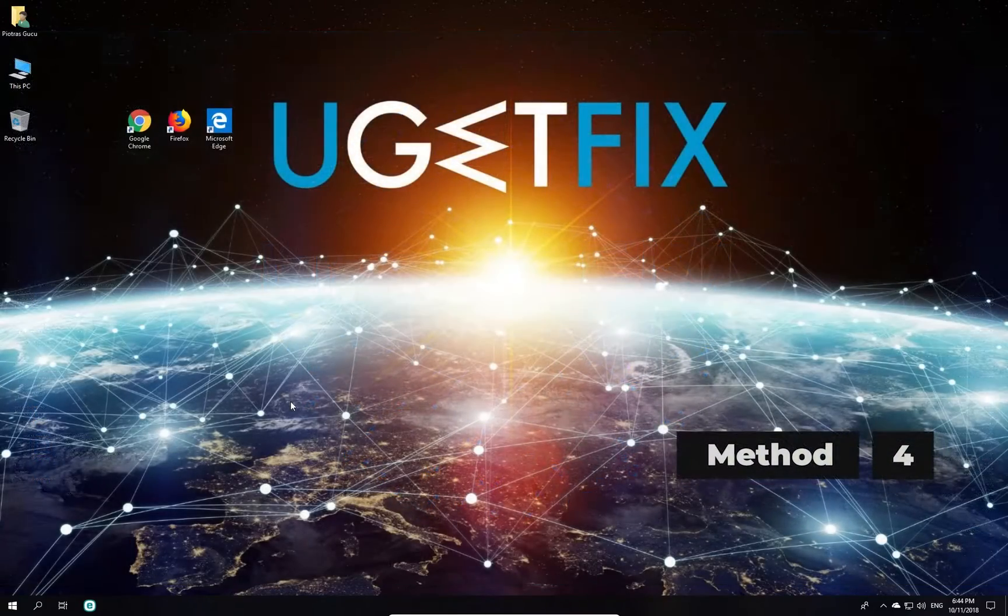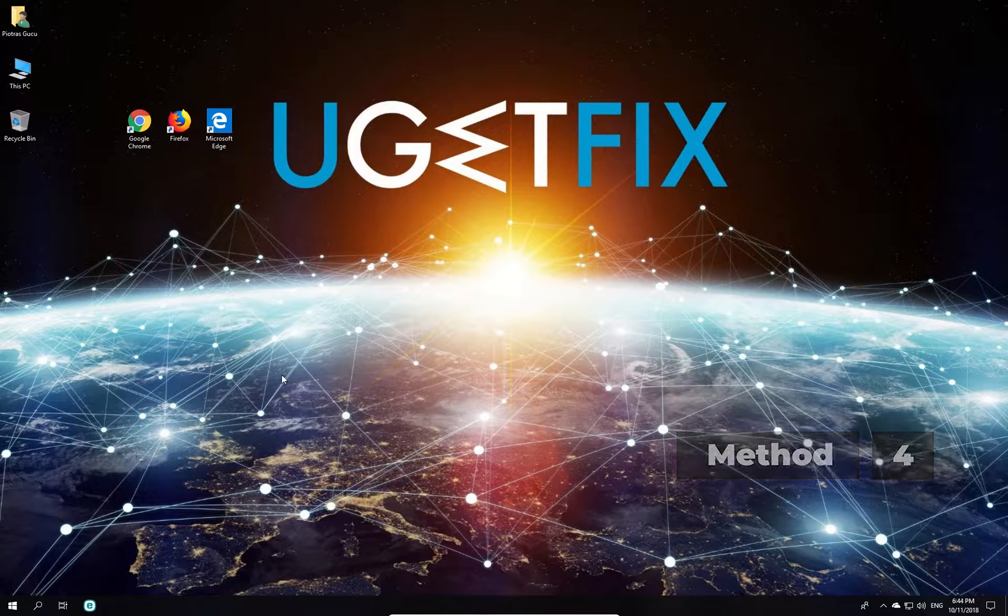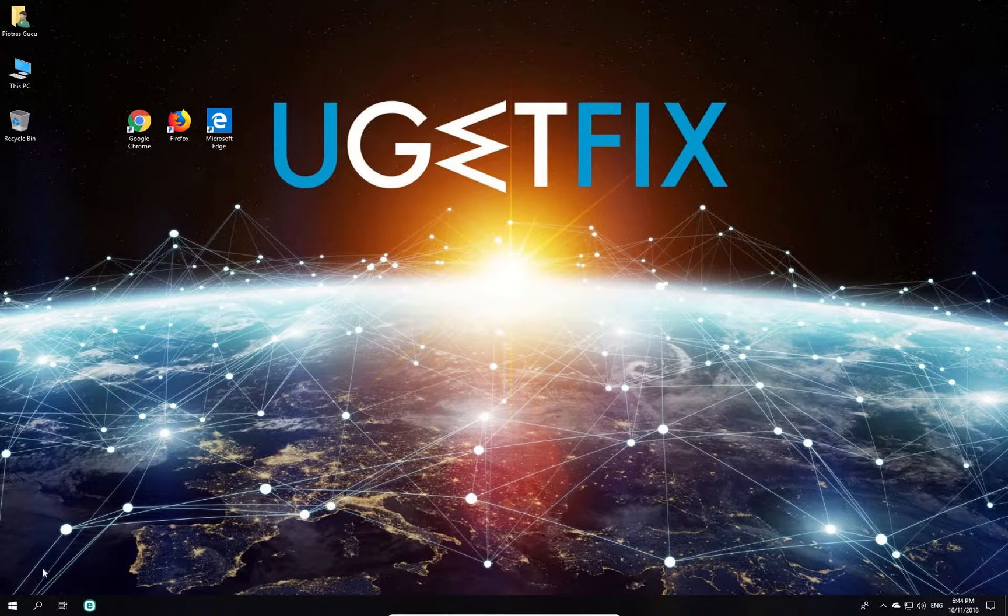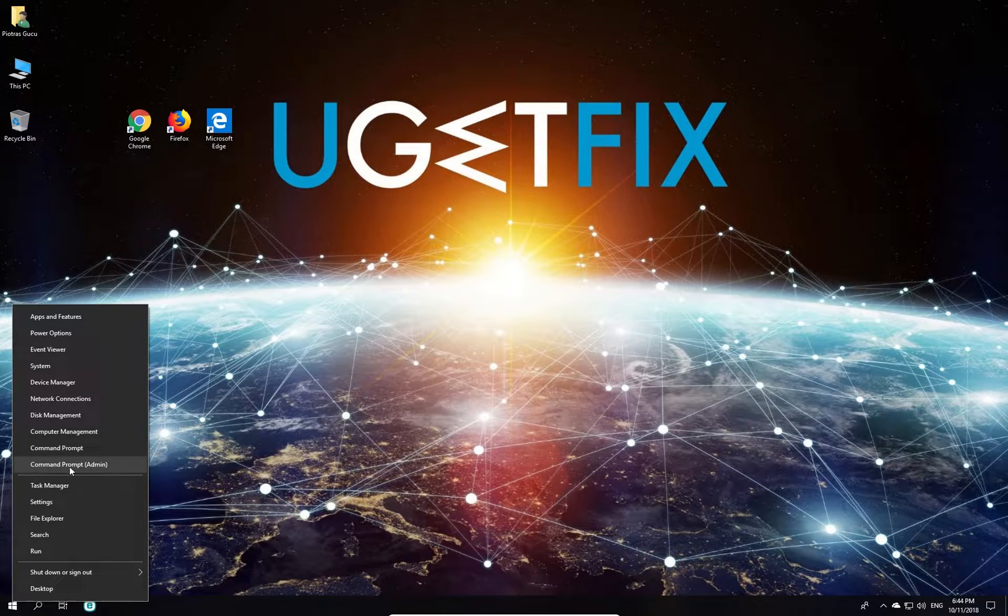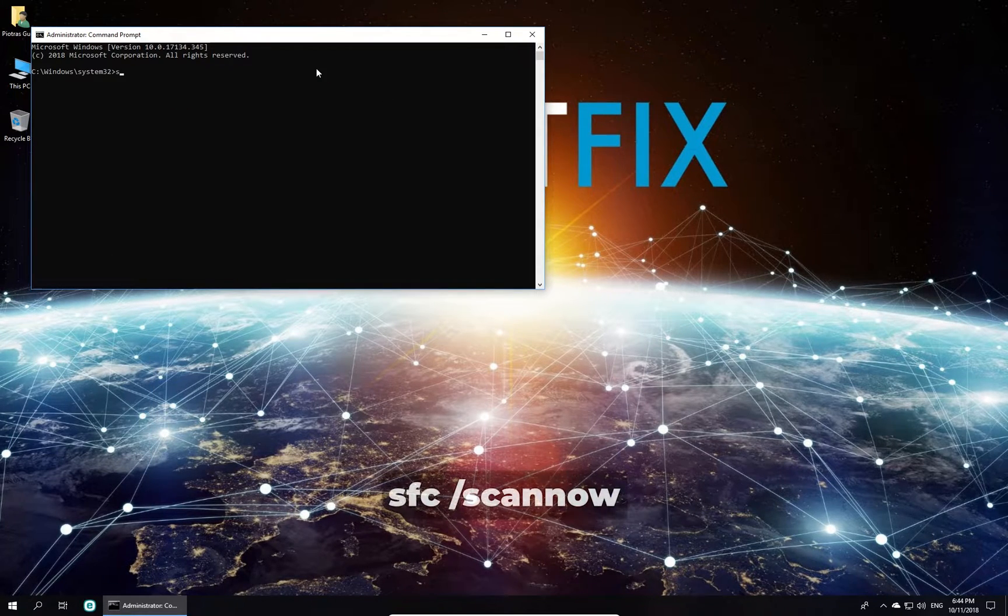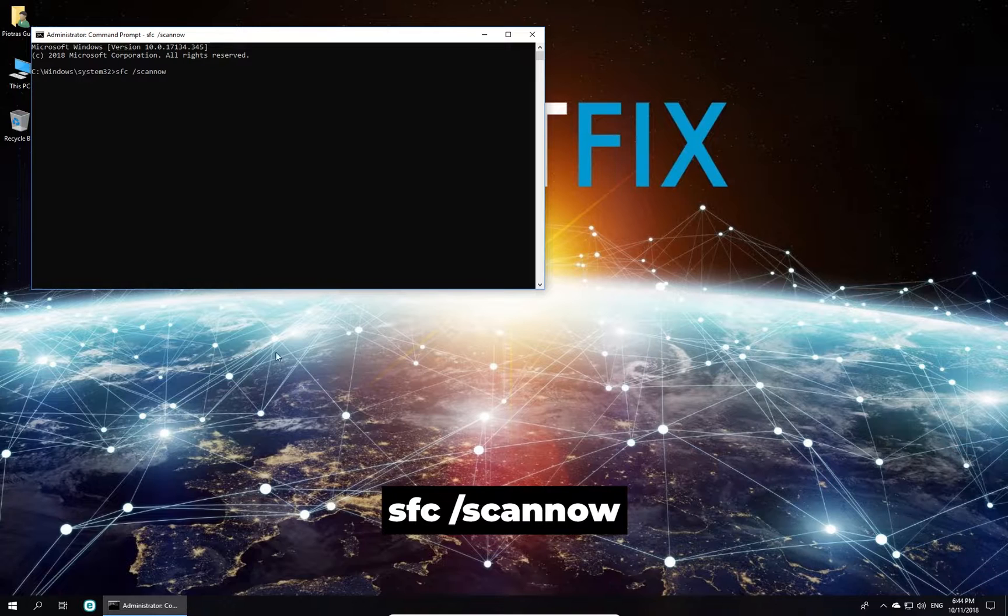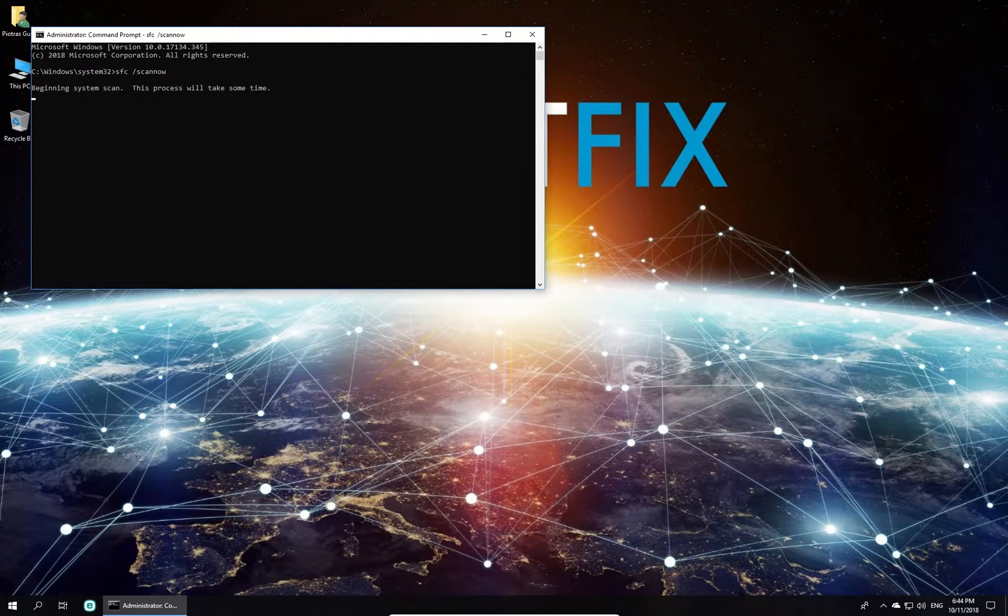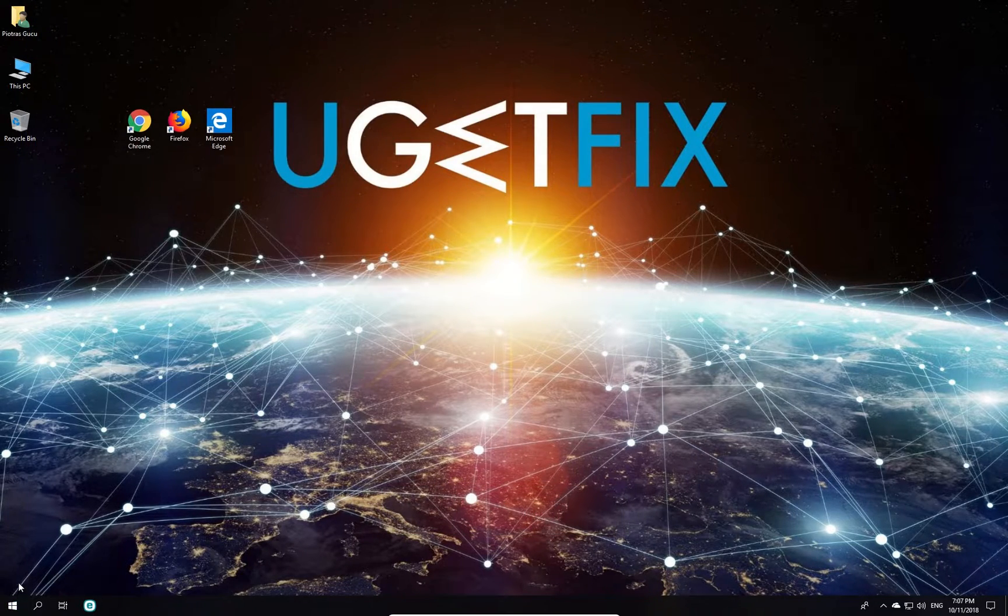Now let's use System File Checker to see if there are any errors in your file system and fix them. Right-click on Windows button, select Command Prompt Admin. In Command Prompt Environment, type in the given command and press Enter. Wait for the process to finish and restart your PC.